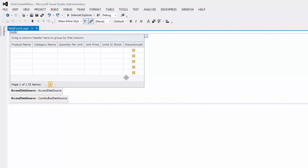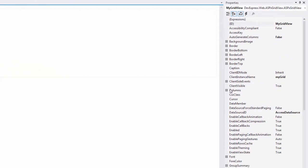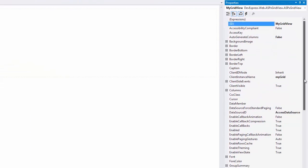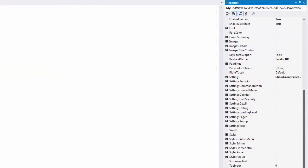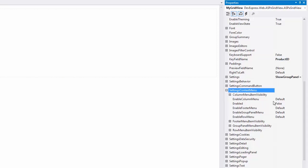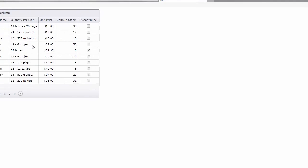You can specify the visibility for all of them using the Settings context menu enabled property. I set it to True to enable all menus. I can change the visibility of a particular element by using the corresponding property. And let's run the application to see the result.